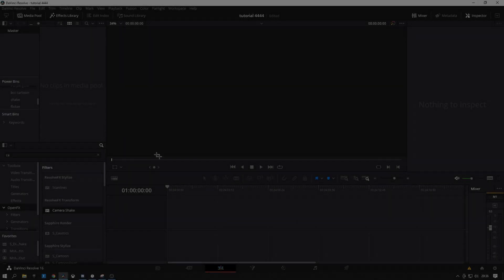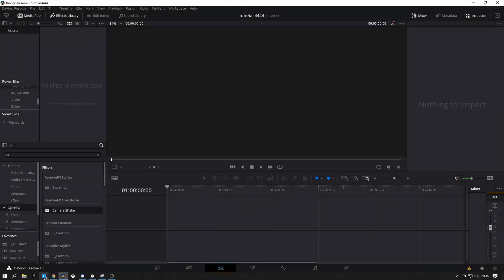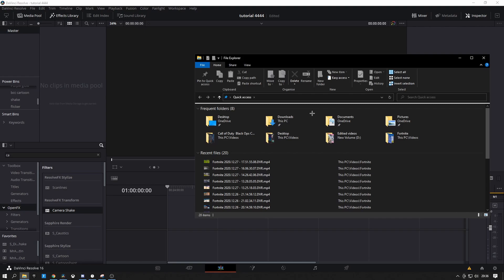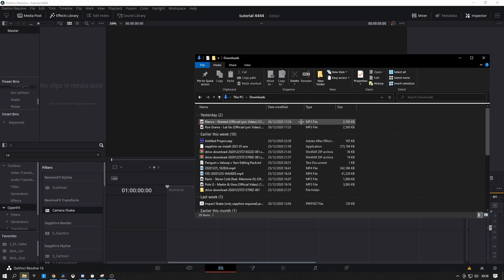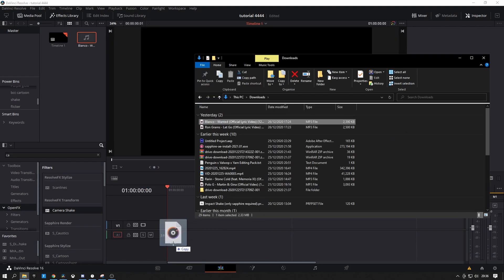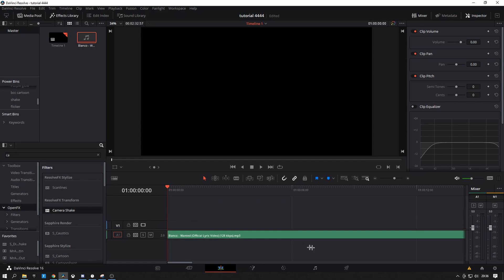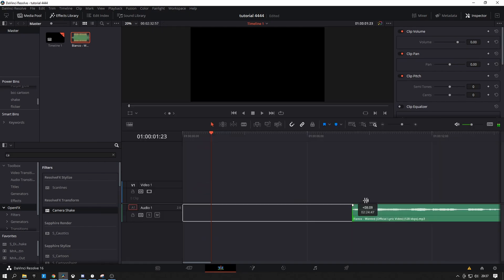Yo, what's up guys. So today I'm just going to be doing another tutorial. Firstly, what you want to do is in your DaVinci project you want to drag the song in — just drag it down here. I'm using 'Wanted' by Blanco, I'll leave the link down in the description.